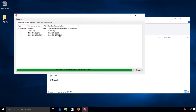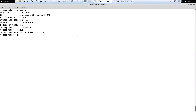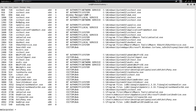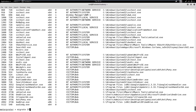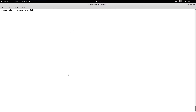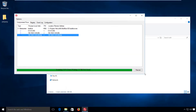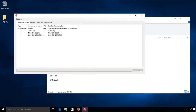Now, let's switch to the attacker machine and migrate the meterpreter session to the Explorer service. If we switch to the victim's machine and again run the Antiponi scan, we will observe that now the Explorer process is associated with the meterpreter session. We can kill the meterpreter session by killing the associated process on the target machine.